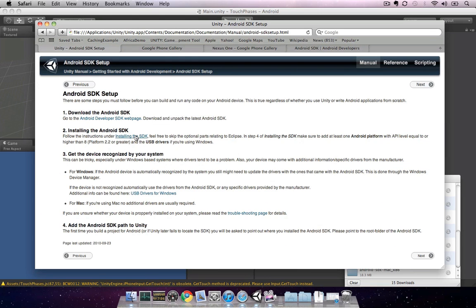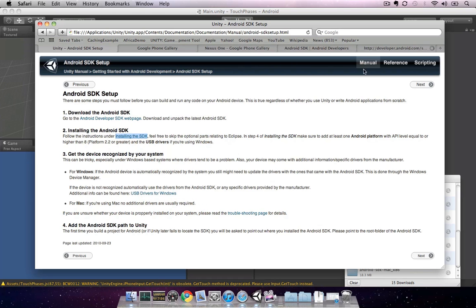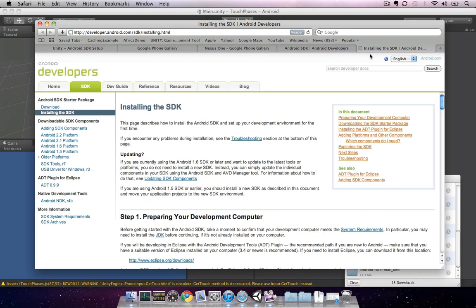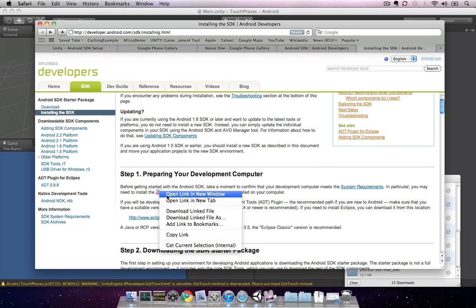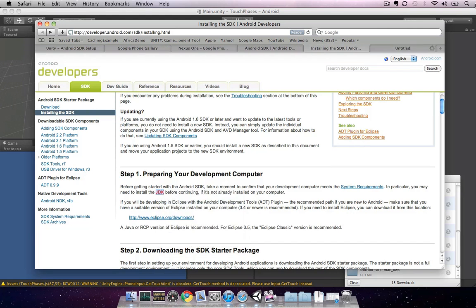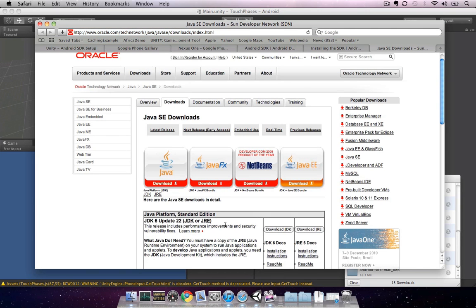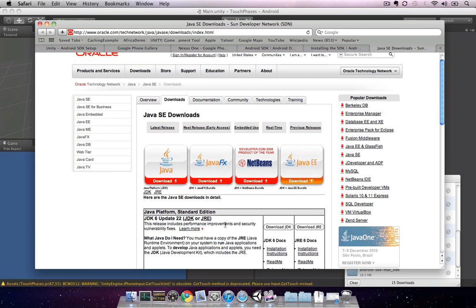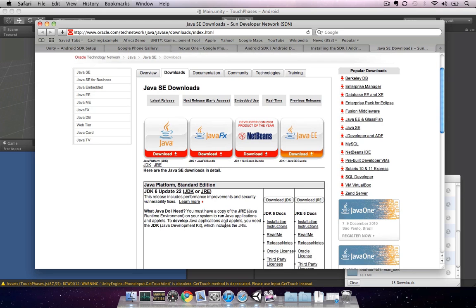Moving on to step two, we now need to install the SDK. The first thing you'll need to do for preparing your computer is to make sure you have JDK installed. JDK is the Java Development Kit. On OS X, the JDK is already installed. However, for Windows, you need to download the latest JDK for version 6.